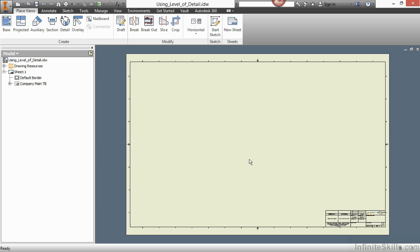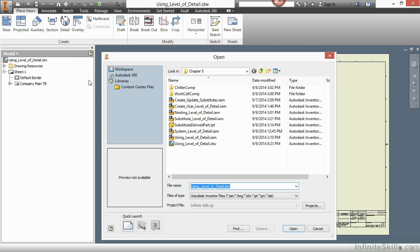So here I have a using level of detail IDW from our working files directory. Eventually we're going to be placing in a view with a specified level of detail into this drawing. But for now, I'm going to perform an open command and choose the level of detail IAM.